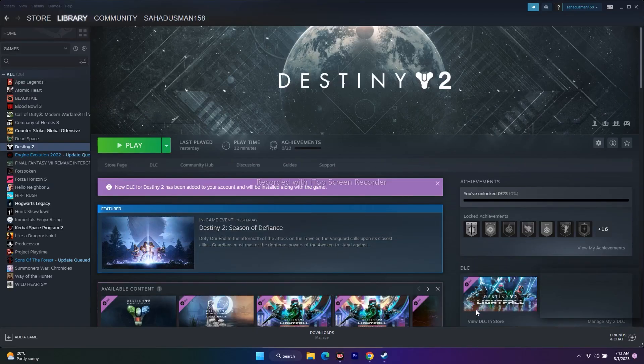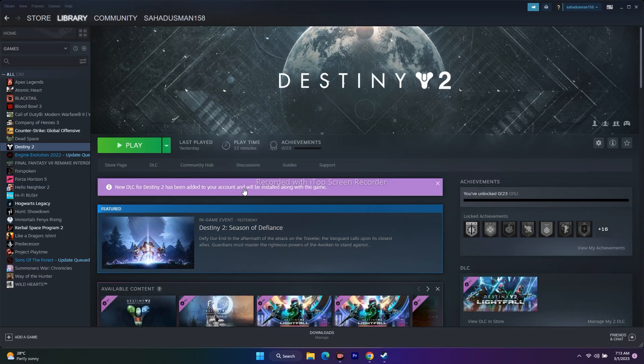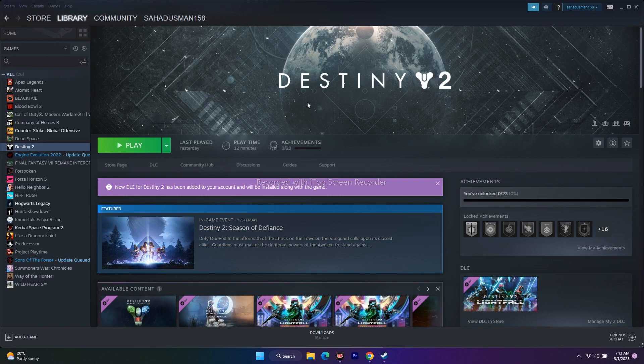Hello guys, welcome back to Trailer Tips. In this video we're going to talk about how to fix Destiny 2 Lightfall when textures are not loading properly and how we can fix this issue.